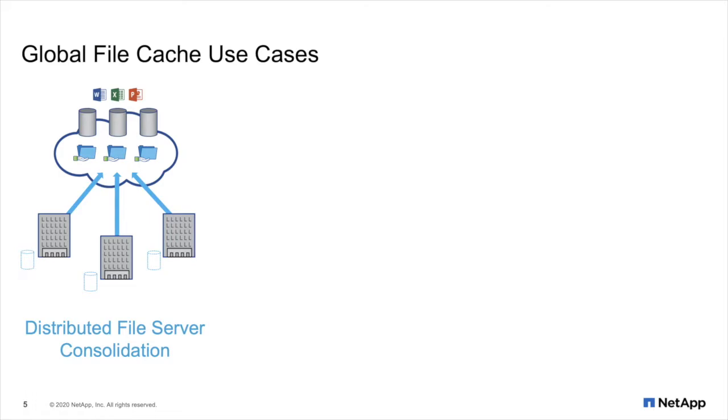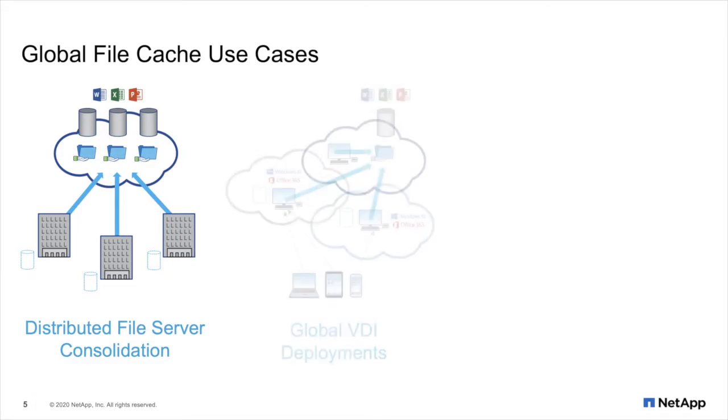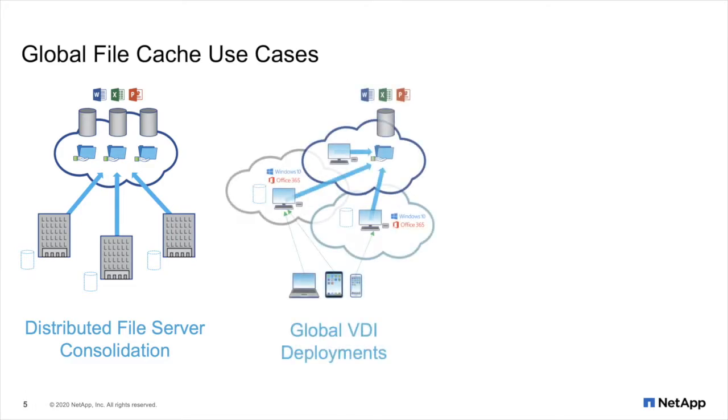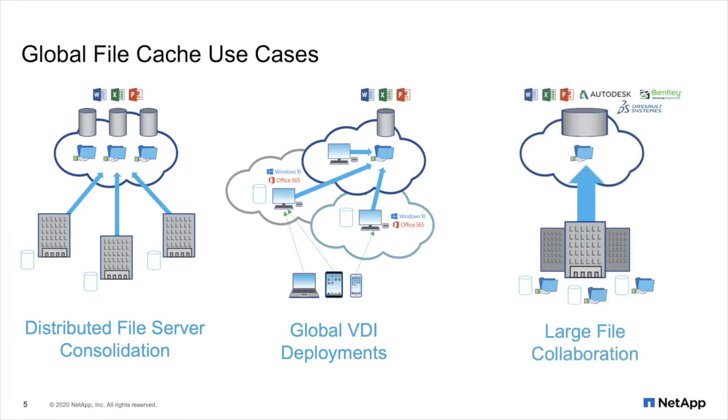Therefore, we've identified three major use cases. One, distributed file server consolidation, leveraging the cloud for a single enterprise data footprint for all of your users, simplify data management, and improve business continuity. Number two, global VDI deployments. Enable regional VDI farms to keep user productivity high and keep data close to the VDI farms or users without needing replication or data sync overhead. And number three, large file collaboration. Enable a single set of data for users globally to leverage virtual teams, increase their productivity for team and collaborative workflows.